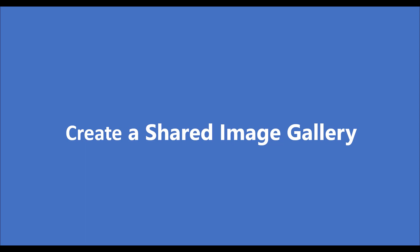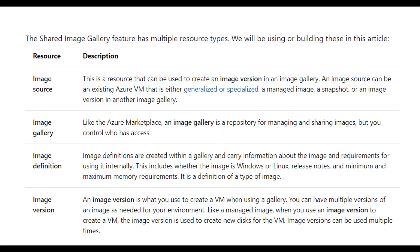The Shared Image Gallery feature has multiple resource types. These are: image resource, image gallery, image definition, and image version. The image resource is the source from which we are going to create our custom image — it can be a managed disk, a snapshot, or a VM version that we are going to manage.